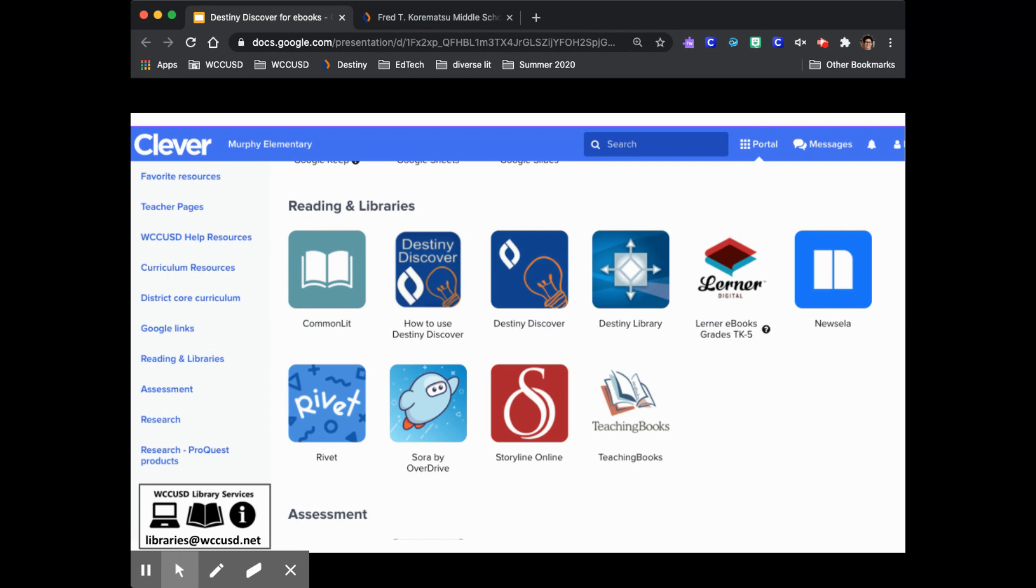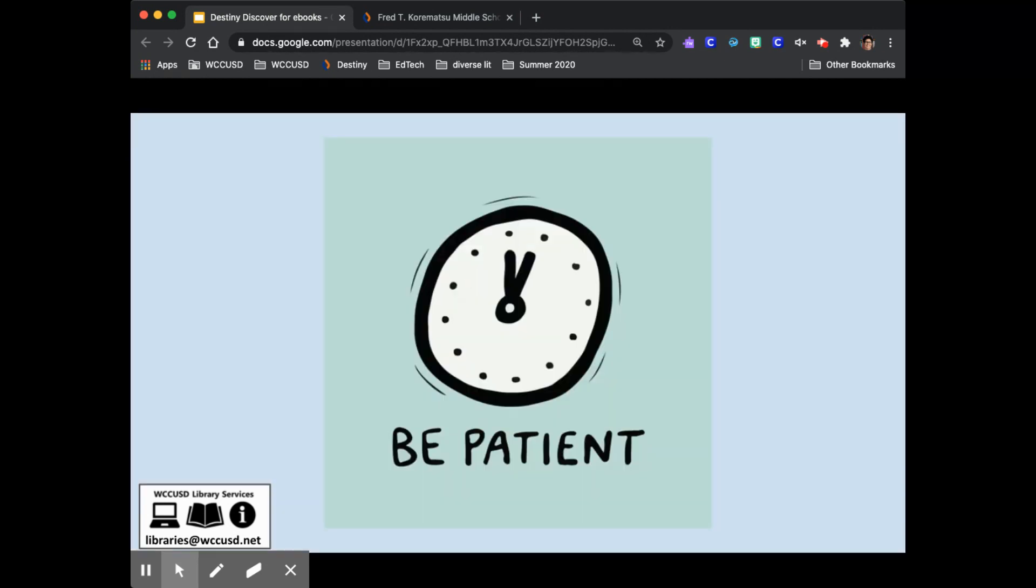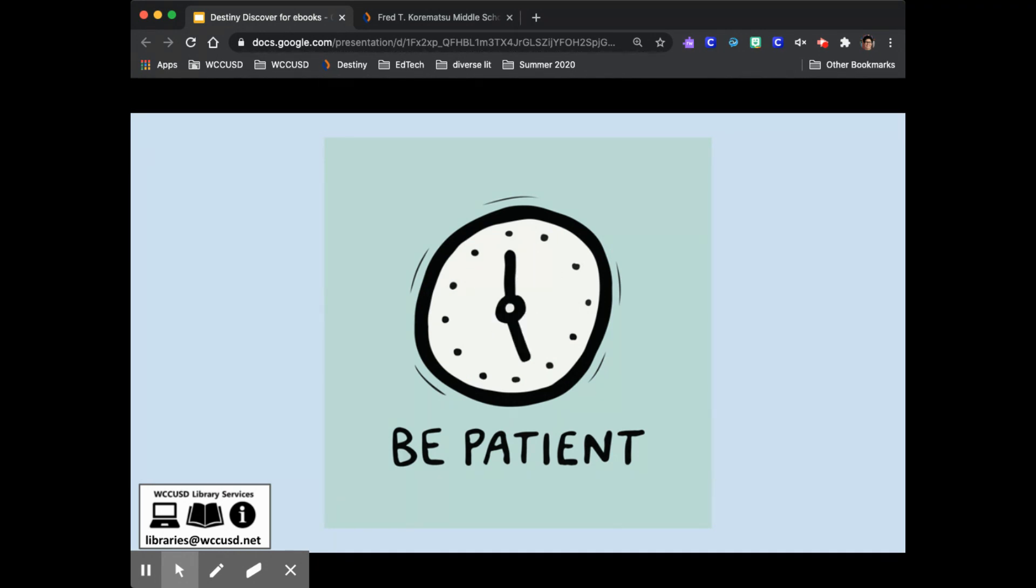You'll start in Clever and scroll down to Reading and Libraries. Choose the Destiny Discover tile with the orange light bulb and then take your hands off the keyboard. Be patient. It takes longer than you might expect to get logged in and if you interrupt the process by accident it won't work. If that happens you can go back to Clever and try again.